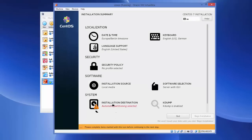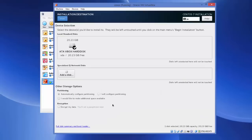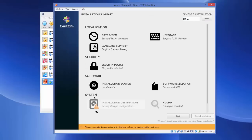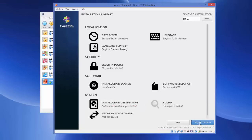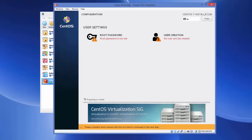The next important step is Installation Destination. Click that option — everything should be fine since we already set the size. Just make sure 'Automatically configure partitioning' is selected, then click Done. After this setting is saved, the 'Begin Installation' button will be enabled. Click Begin Installation and it will start automatically, which will take some time.